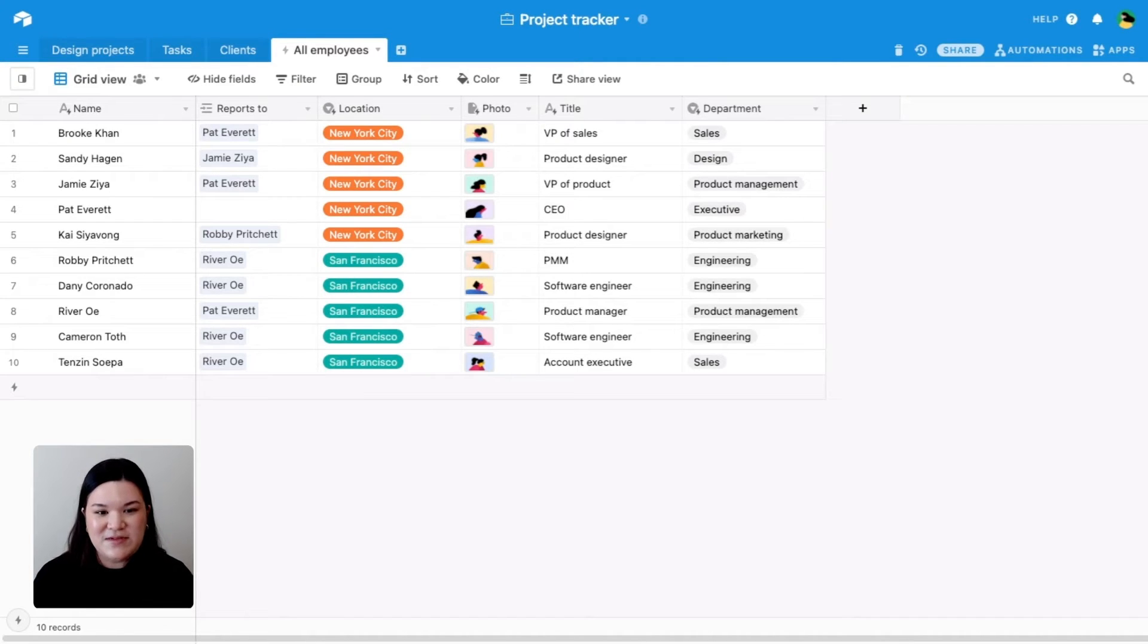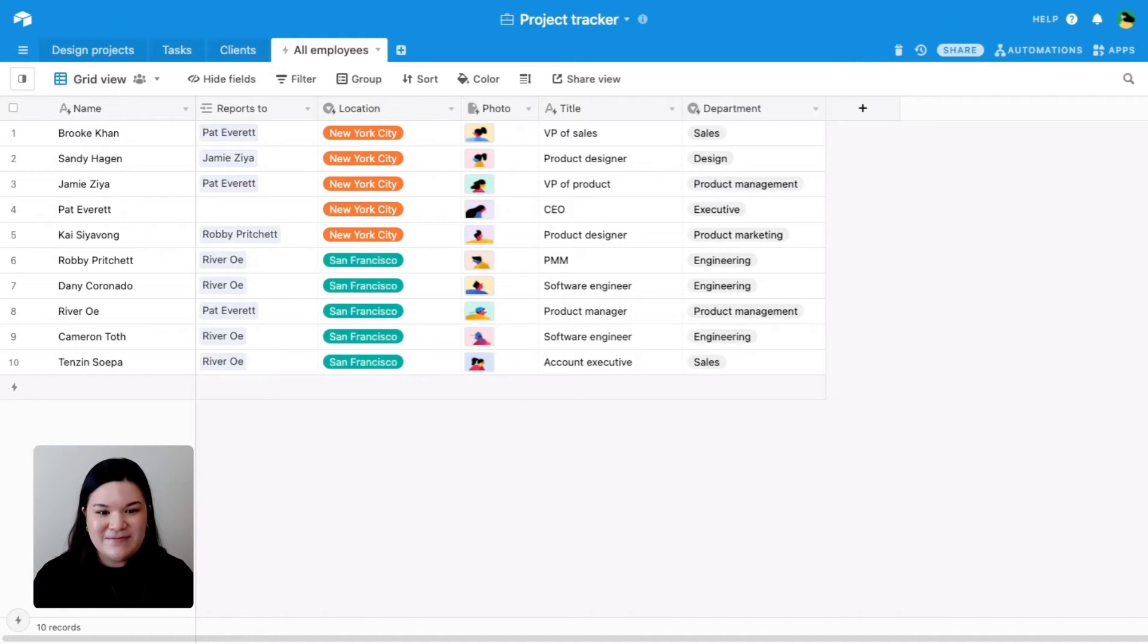To give more context in our team table, we also want to track who reports to whom. Let's go ahead and jump in.